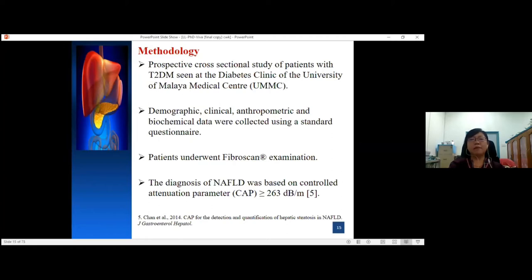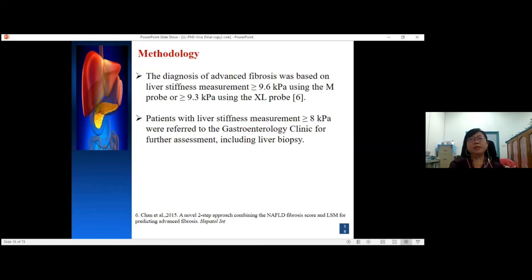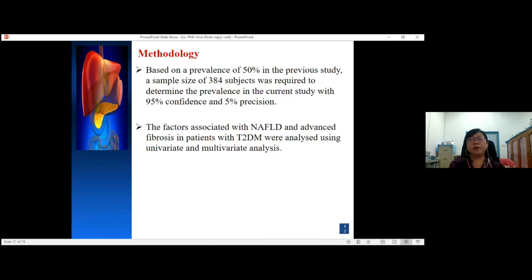This is a prospective cross-sectional study of patients with type 2 diabetes seen in the diabetes clinic of University Malaya Medical Centre. Demographic, clinical, anthropometric, and biochemical data were collected using a standard protocol. All patients underwent fibroscan. The diagnosis of NAFLD was based on a CAP value ≥263 dB/m. Advanced fibrosis (F3) was based on liver stiffness ≥9.6 kPa using the M probe or ≥9.3 kPa using the XL probe. Patients with liver stiffness above 8 kPa were referred to gastroenterology clinic for further assessment including liver biopsy. Based on a prevalence of 50%, a sample size of 384 was required with 95% confidence and 5% precision.